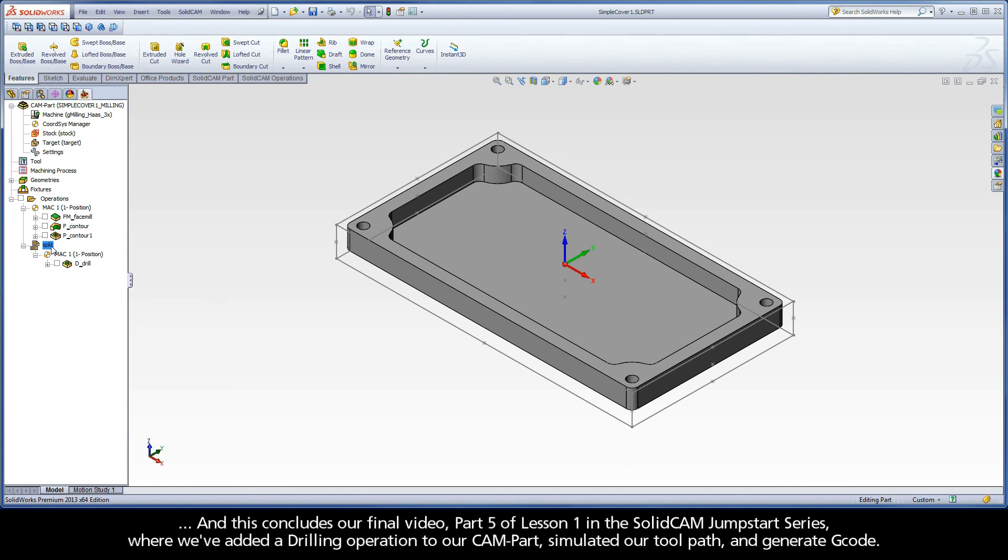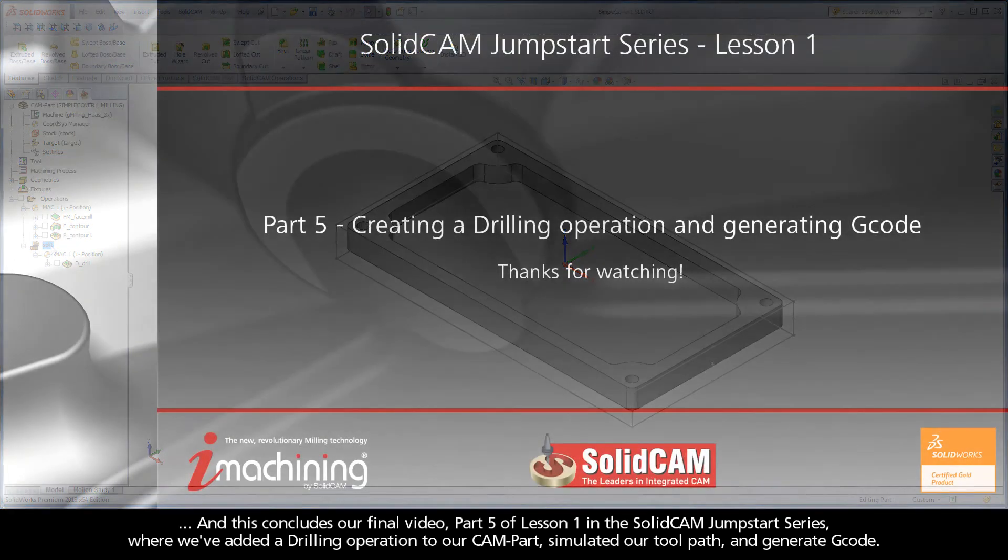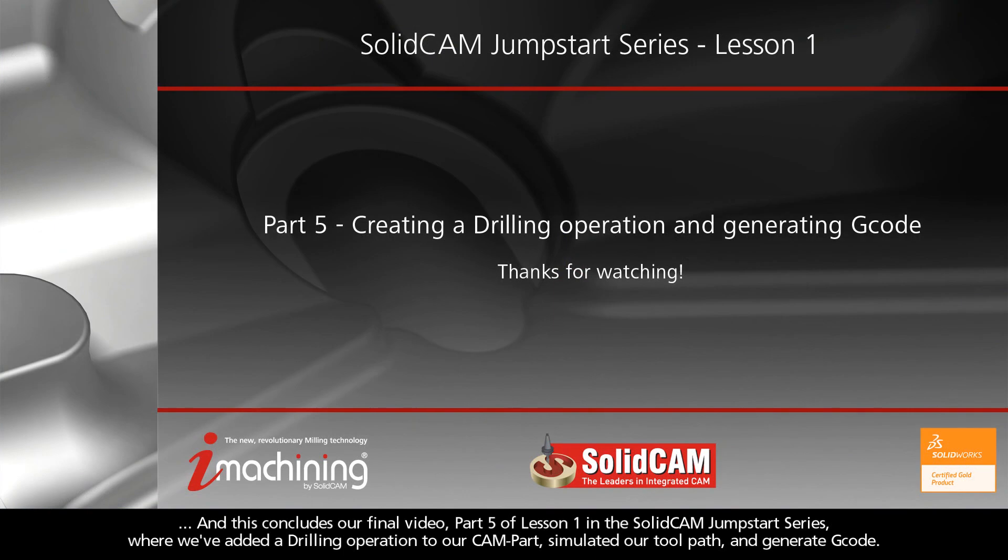And this concludes our final video, Part 5 of Lesson 1 in the SolidCAM Jumpstart series, where we've added a drilling operation to our CAM part, simulated our toolpath, and generated G-code.